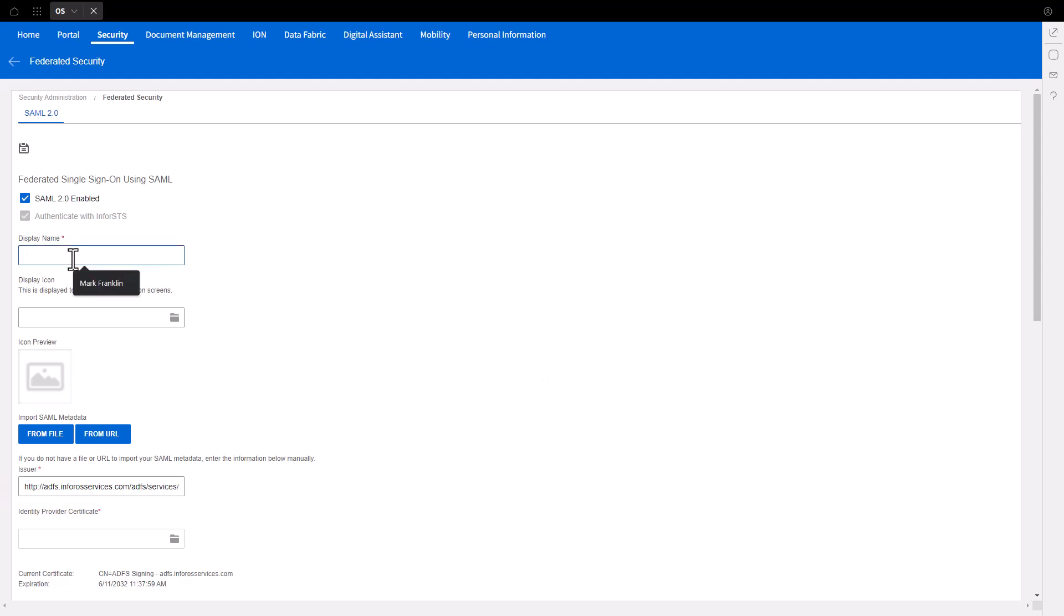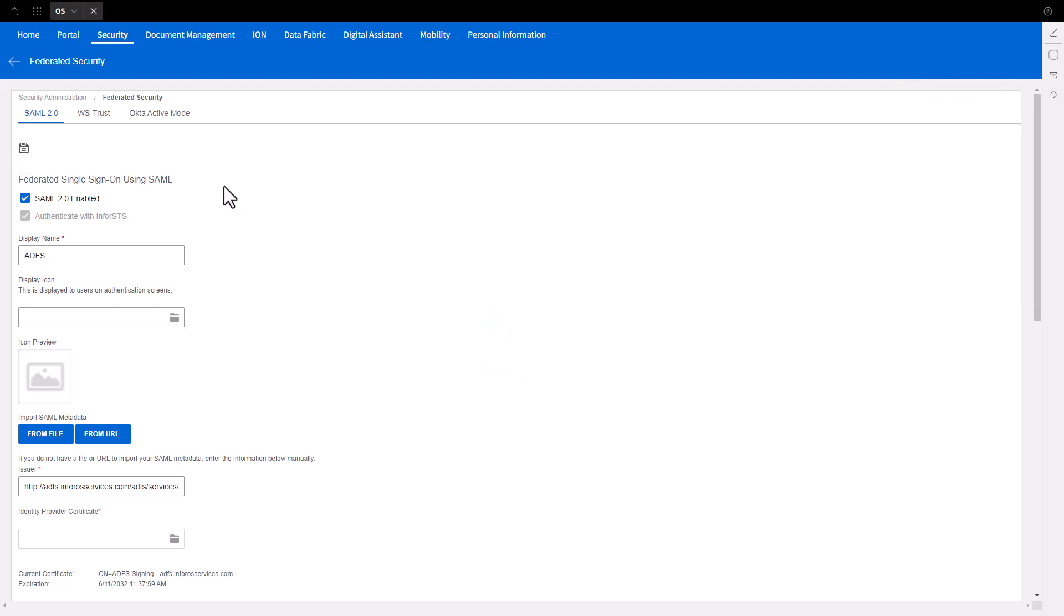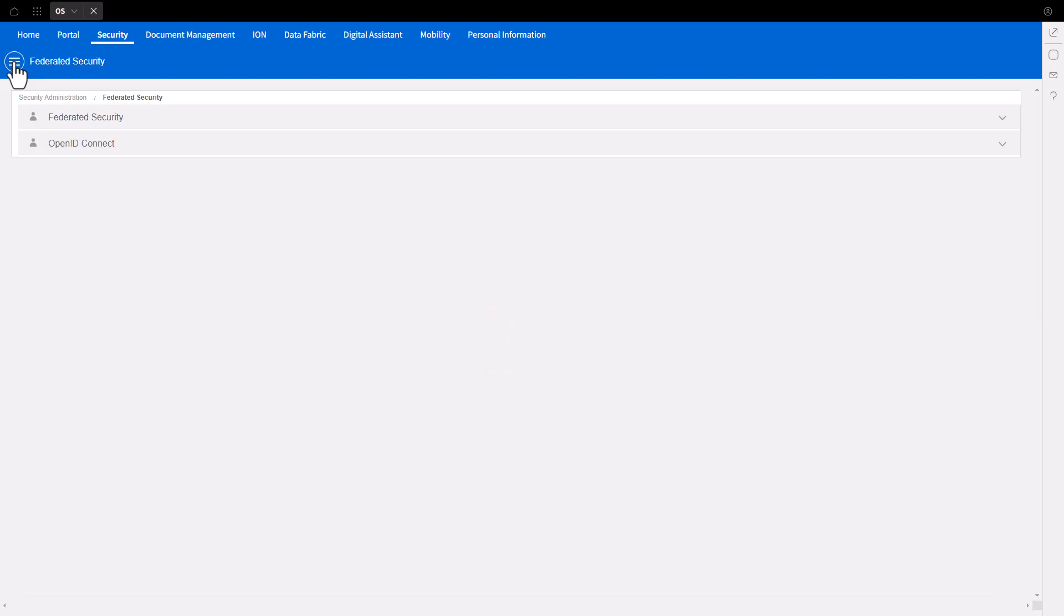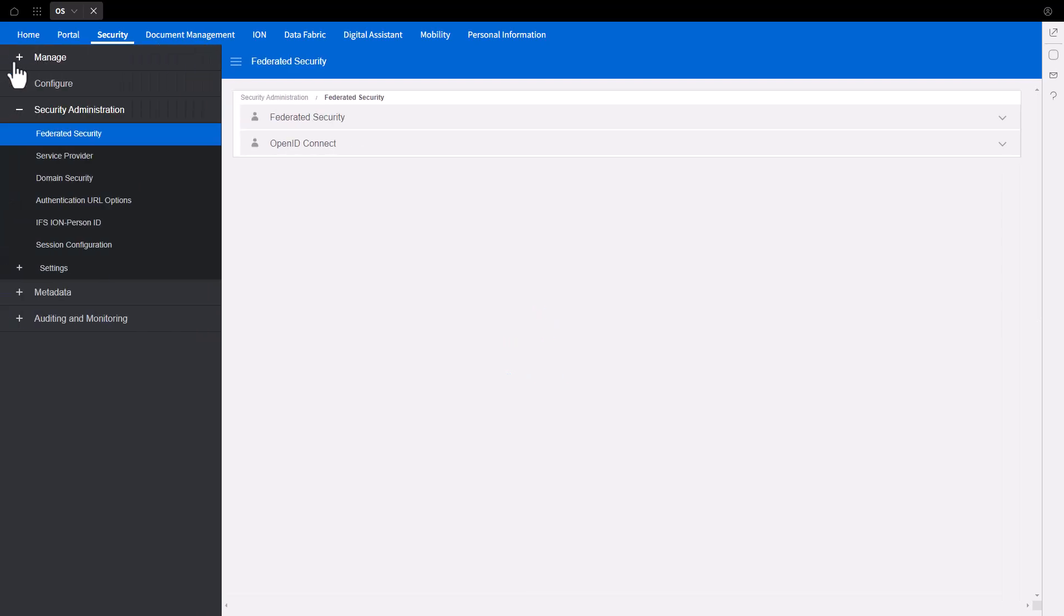Enter a display name for the ADFS Federation. An example would be ADFS. Note the name will be displayed on the Home Realm screen once the Federation is complete. Click the Save button. Now that the Federation is saved, click the back arrow besides Federated Security to return to the Security Administration section.